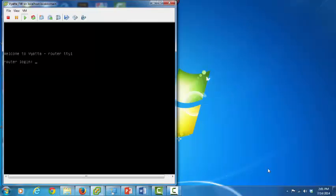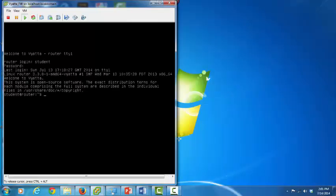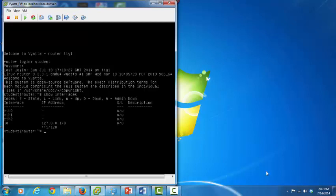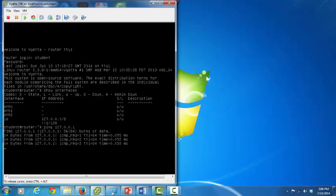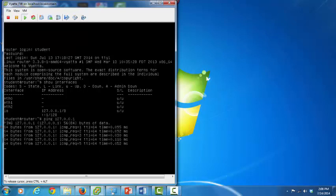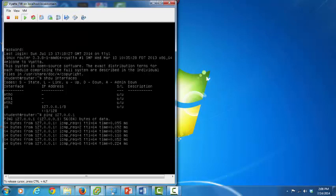Let's start by logging into a Vyata router. Next, let's look at our available interfaces with the command show interfaces. The response shows three interfaces — ETH0, ETH1, and ETH2. In addition, you see a fourth interface. LO is the loopback interface, and it is already functioning. We can demonstrate its function by pinging the interface. As you can see, the loopback interface responds to pings from the local host.